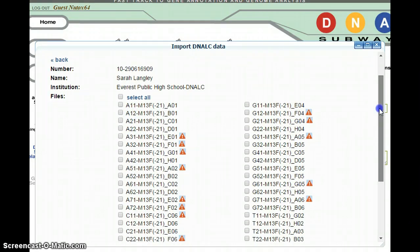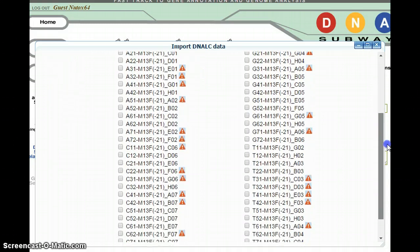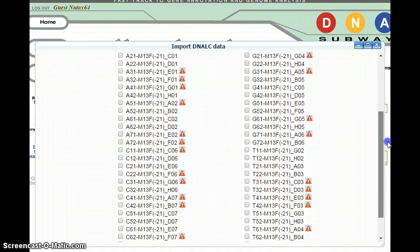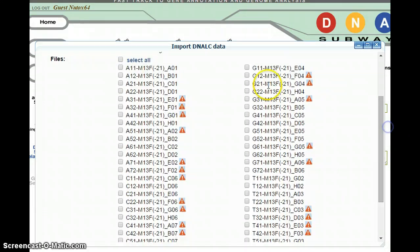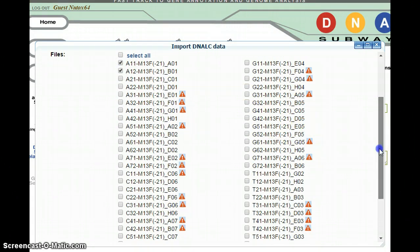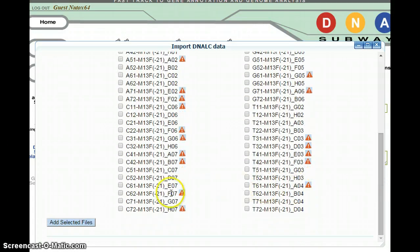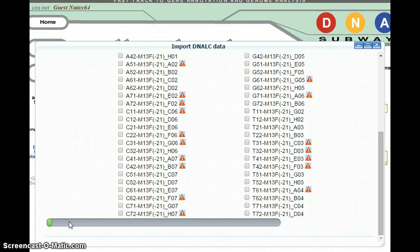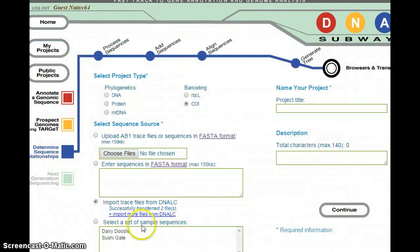Go ahead and find your two samples. For example, let's say that I am Section A, Team 1, with my two samples. I'll go ahead and click next to my two samples. I'll scroll down and hit the button that says 'Add Selected Files.' It may take some time to upload, as you can see with the green bar.